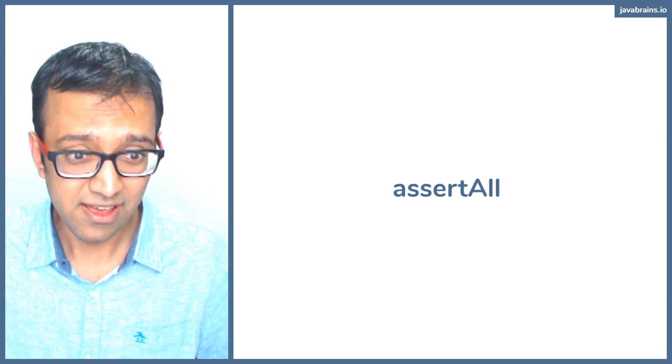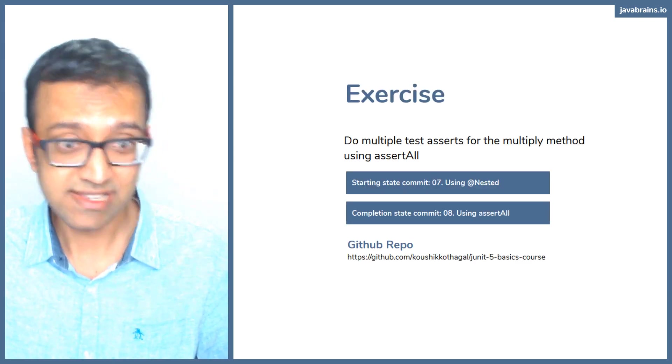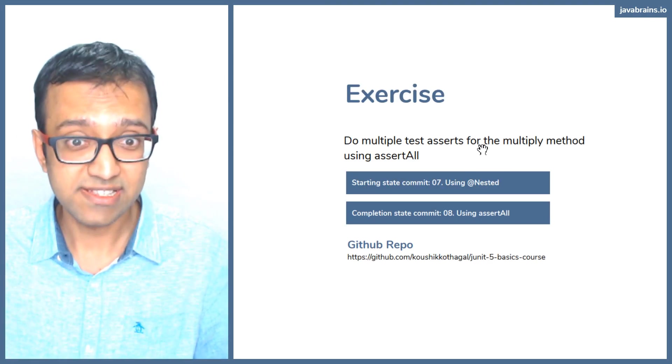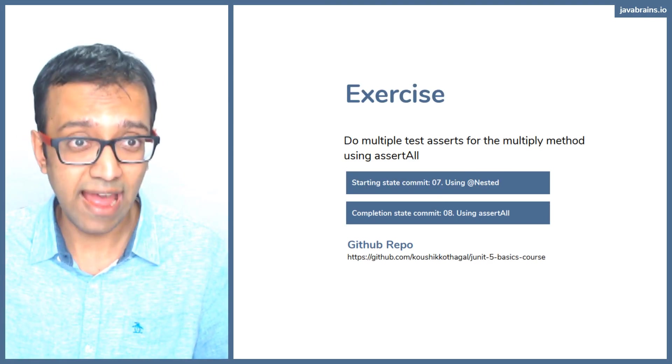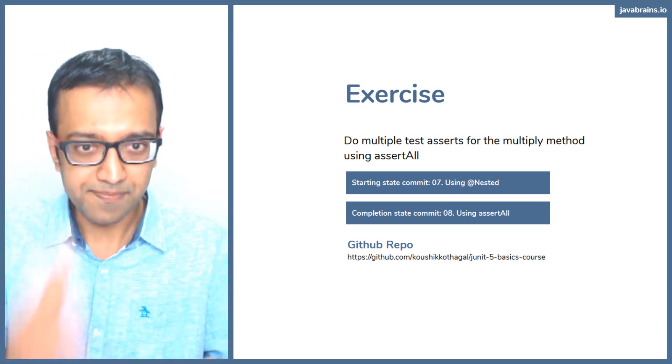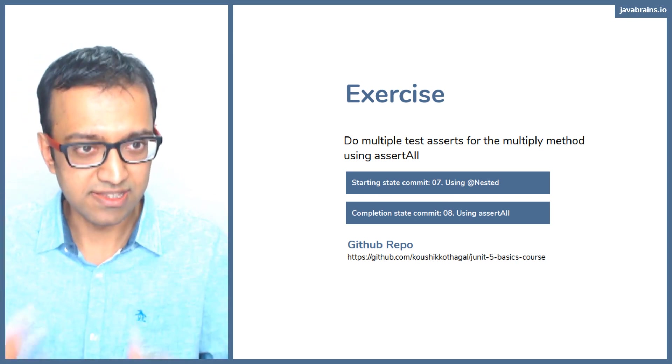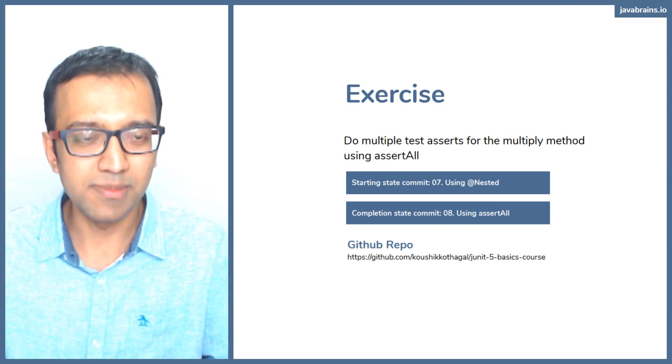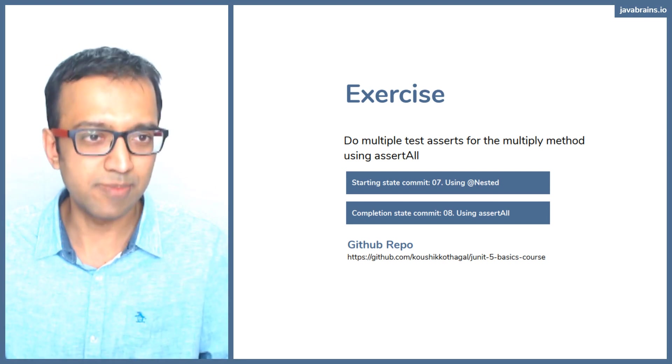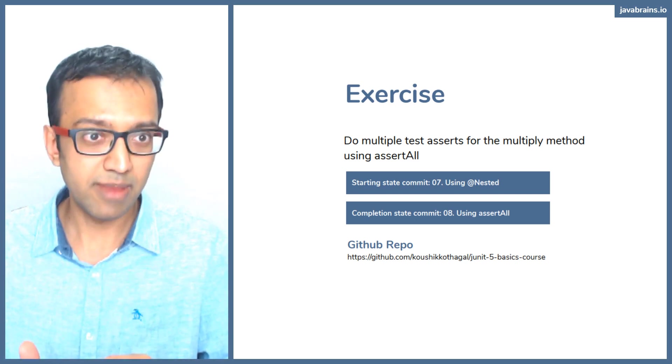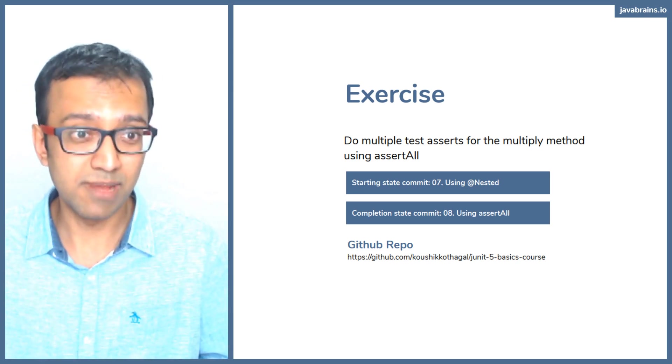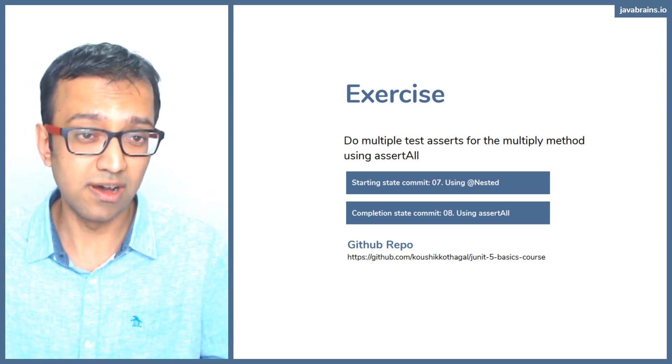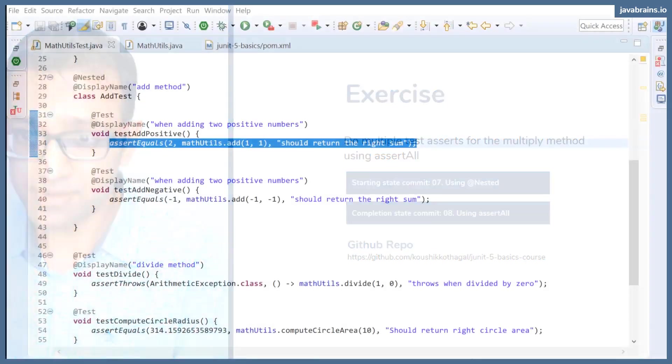So let's try doing an assert all, which is going to be the next exercise. We're going to do a bunch of test asserts for the multiply method. We've done add using nested, we're going to do multiply, but a bunch of asserts using assert all. And again, we're going to do some common multiply test cases: multiply by zero to make sure the result is zero, multiply by one to make sure the result is the other number, and then a simple multiply test case with two numbers greater than one. Let's try that out.